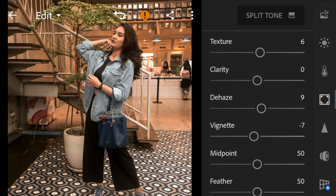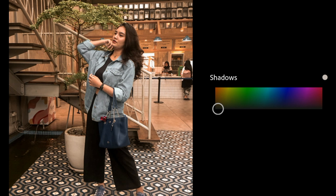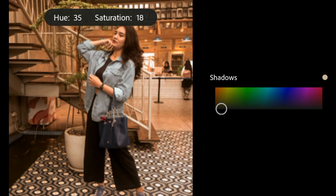And then go to split tone. Go to shadows — adjust the hue to 25 and saturation to 36.